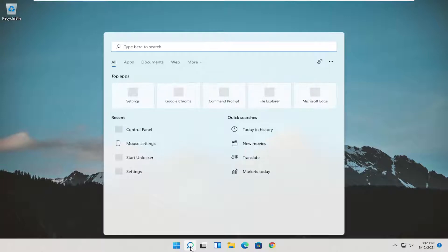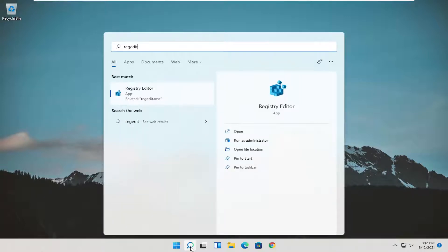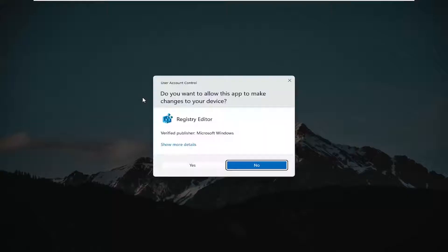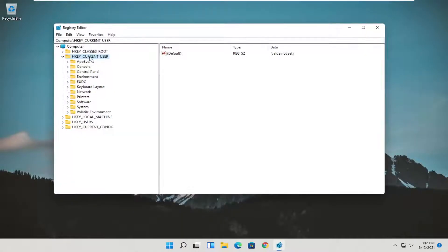We're going to start by opening the start menu and typing in regedit, R-E-G-E-D-I-T. The best result should be registry editor. Right click on that and select run as administrator. If you receive a user account control prompt, select yes.